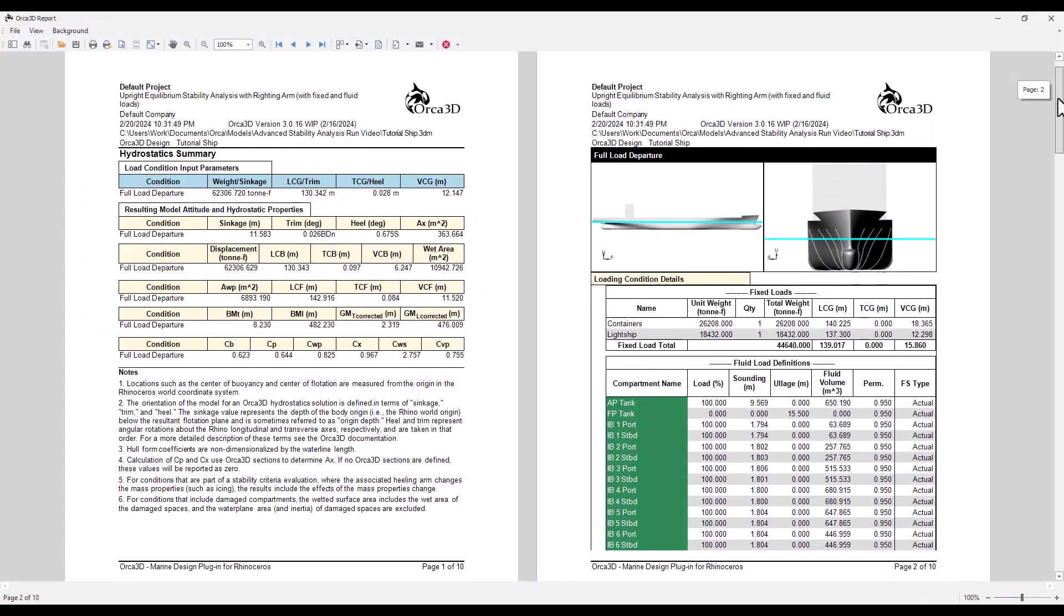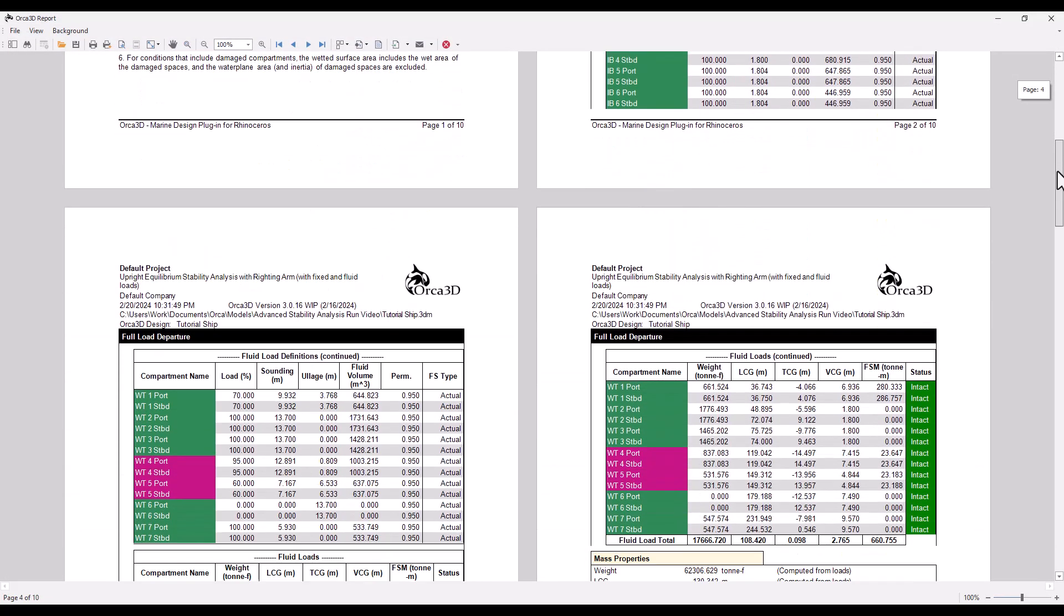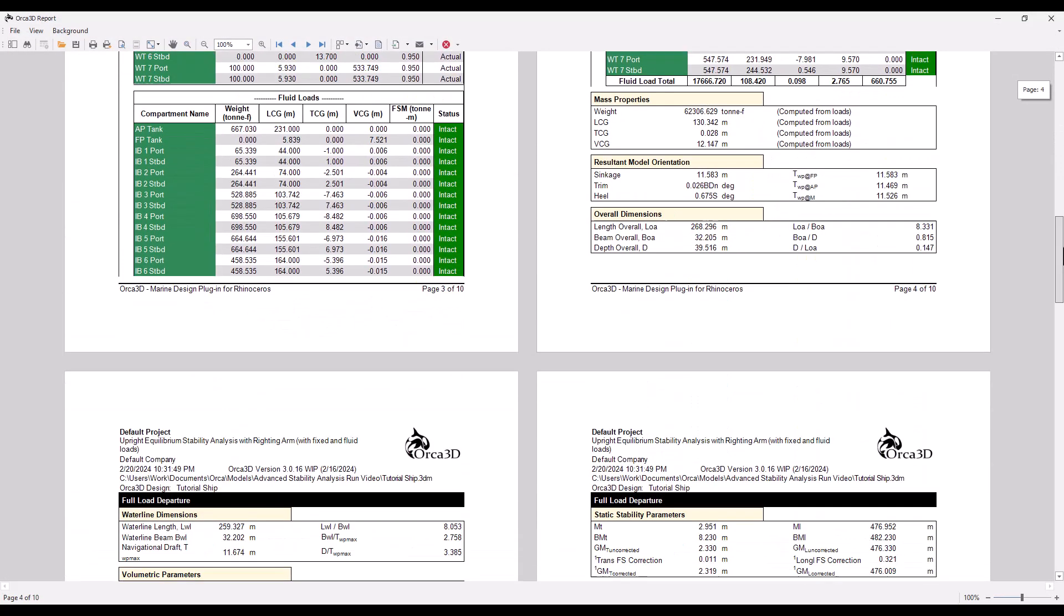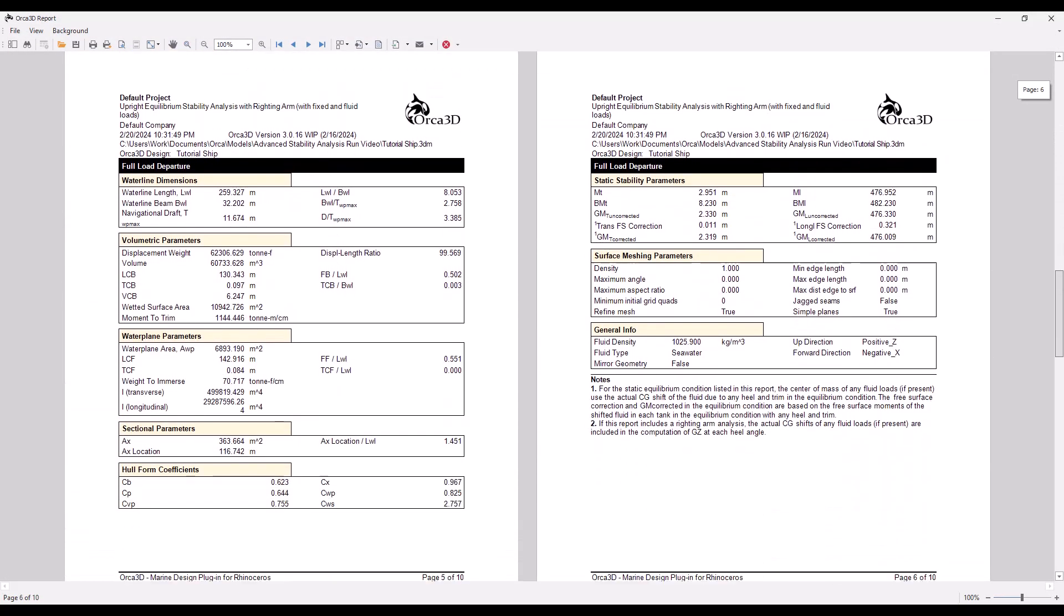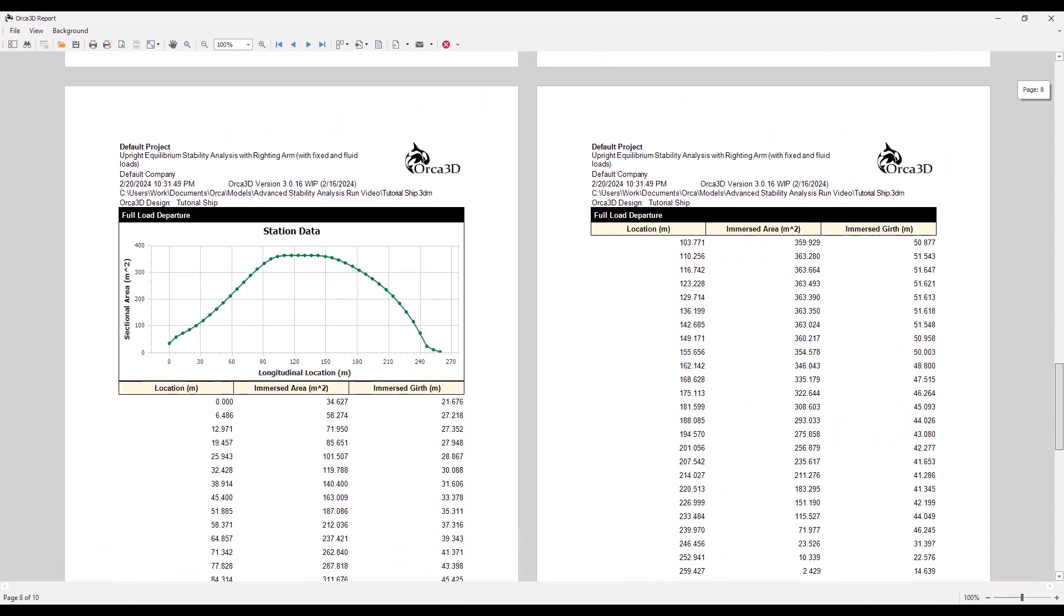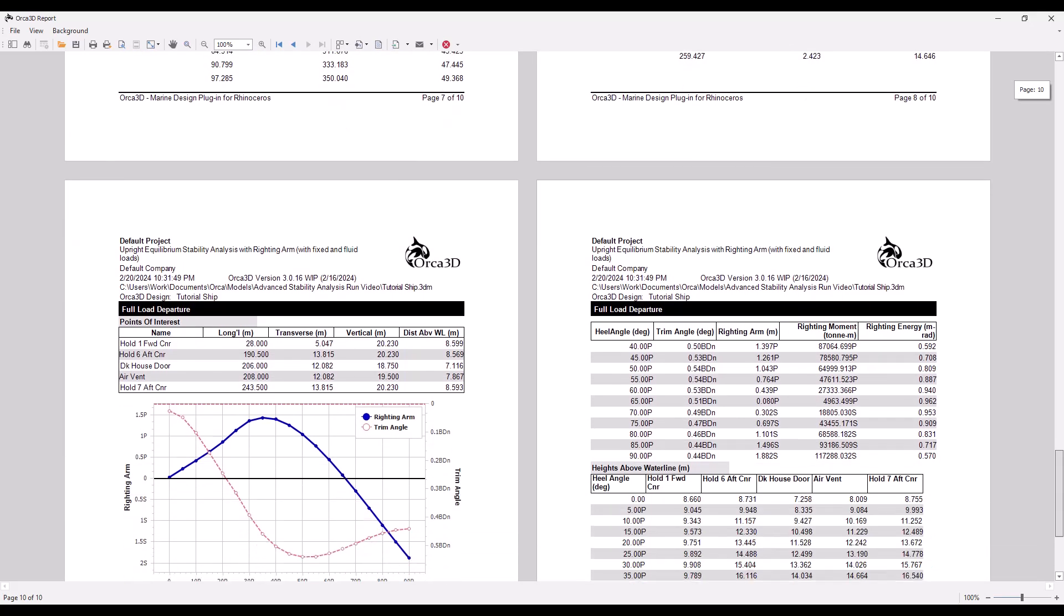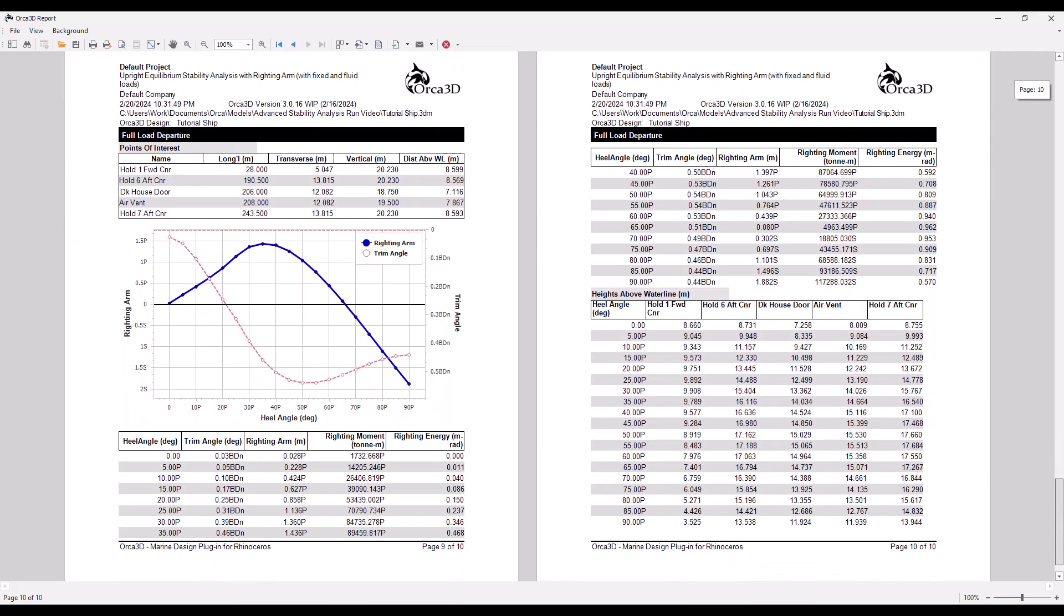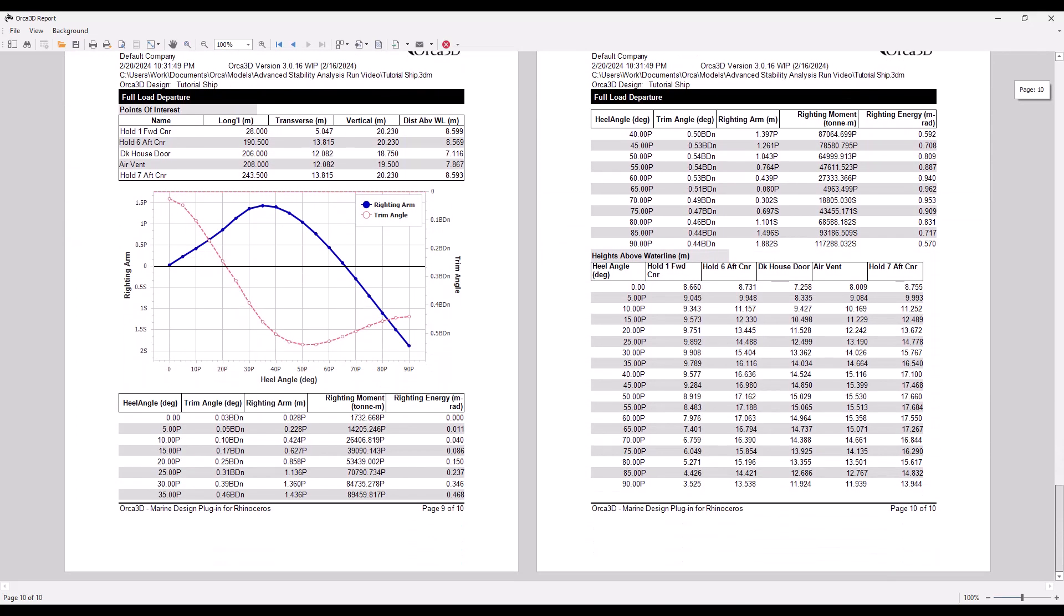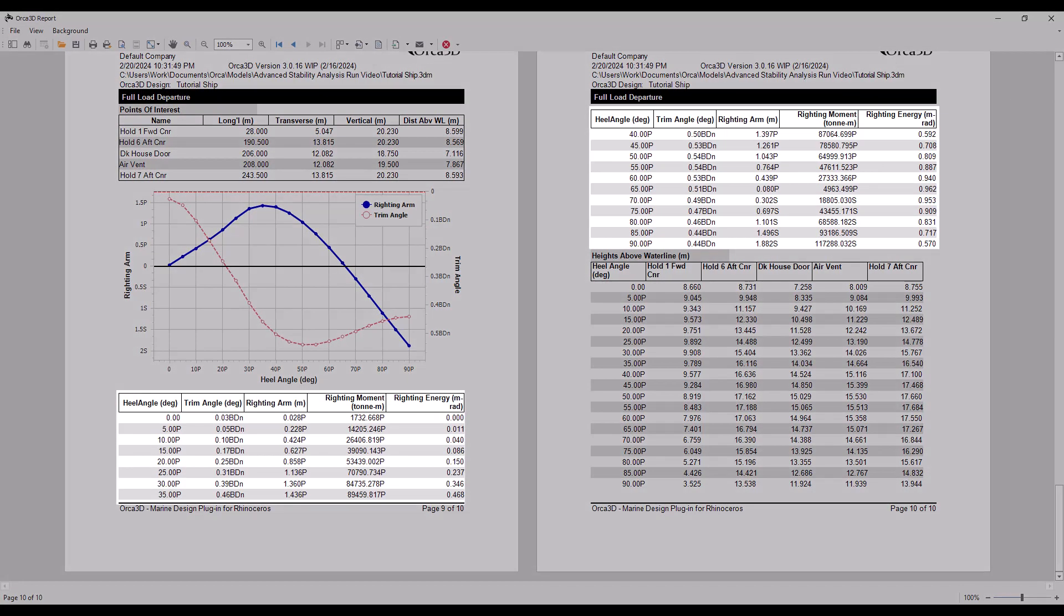Scrolling through the report, you'll find that all of the data from a hydrostatics analysis is included in a stability analysis, although this can be changed in report options. In addition, the report contains a table of righting arms and a righting arm curve.